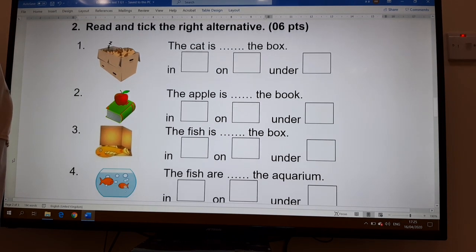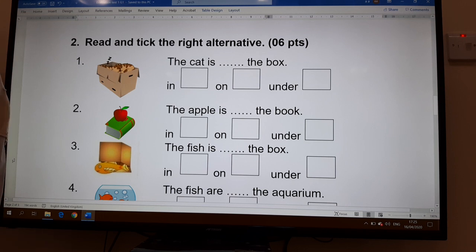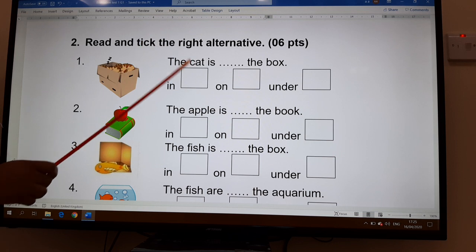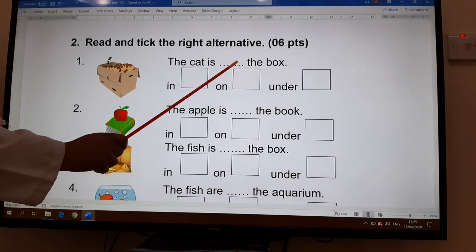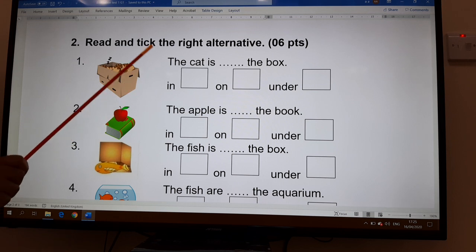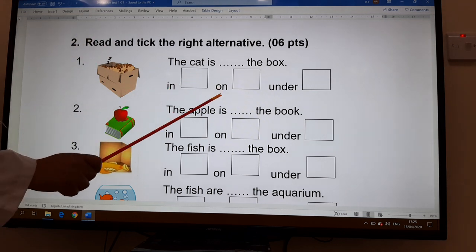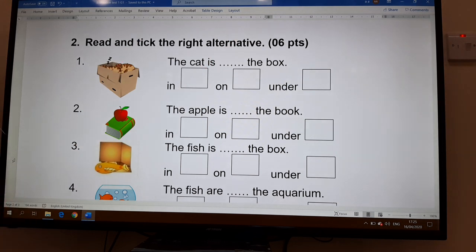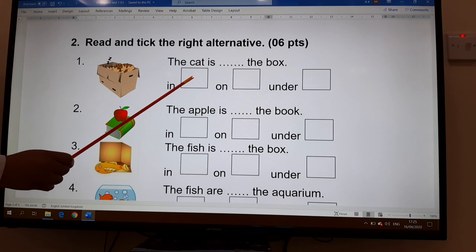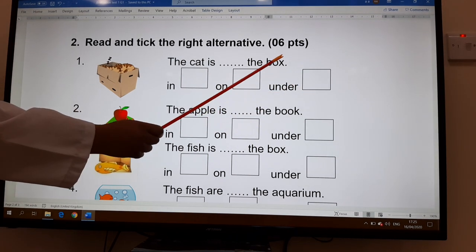What do you have to do here? Read and pick the right alternative. Where you see the dots, it means a word is missing. You have to choose either 'in,' 'on,' or 'under.' Look at the picture — what can we say? The cat is in, on, or under the box?